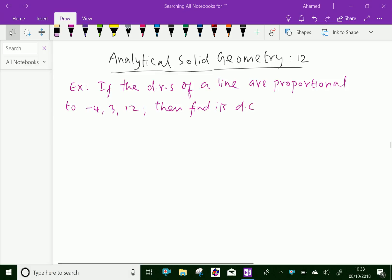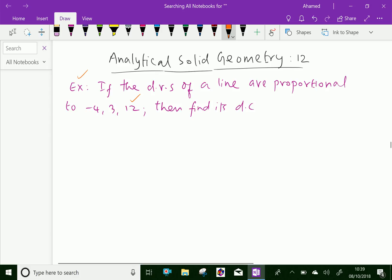Welcome to amineacademy.com. In analytical solid geometry, let us do some example problems regarding DC and DRS. If the direction ratios of a line are proportional to minus 4, 3, 12, then find its direction cosines.